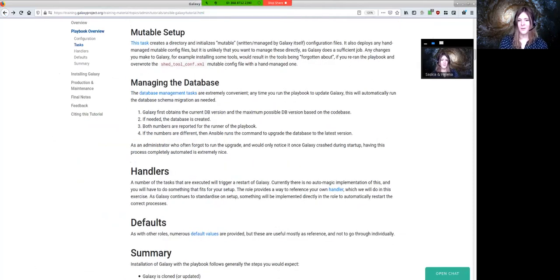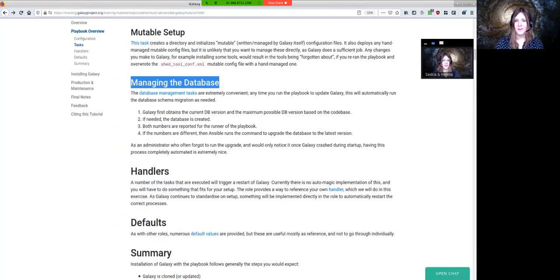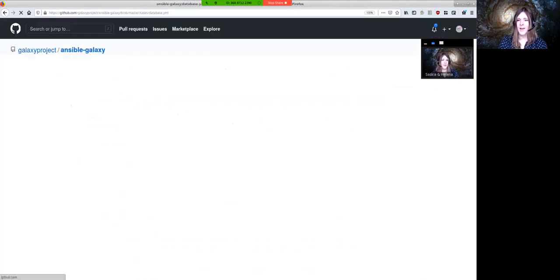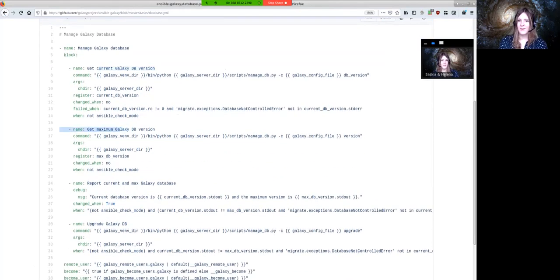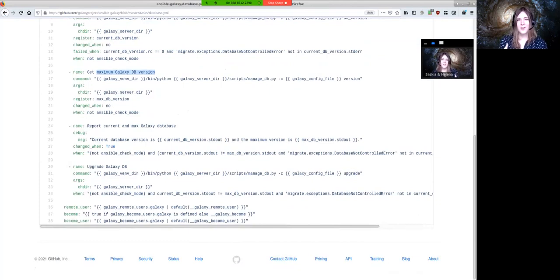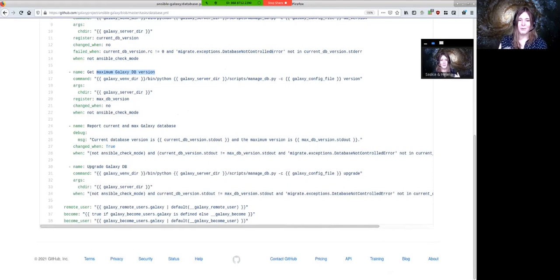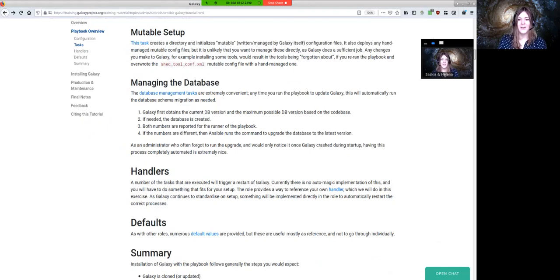Once mutable setup is done, Galaxy is almost complete. Next up is managing the database. Every time you run the playbook, Galaxy checks that the current database version matches the maximum version. If not, the Ansible roles run all necessary migrations to get you updated to the latest version. This is a common problem for administrators not using Ansible — it's easy to forget migrations, causing Galaxy to crash on startup. With Ansible, it's just automatic.